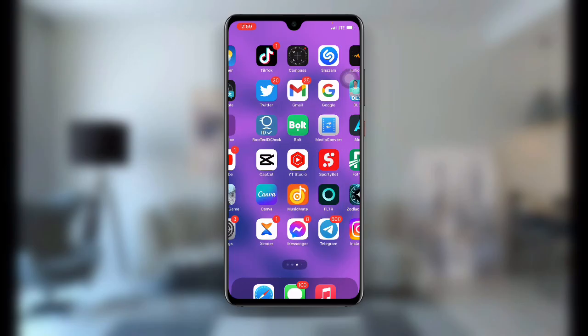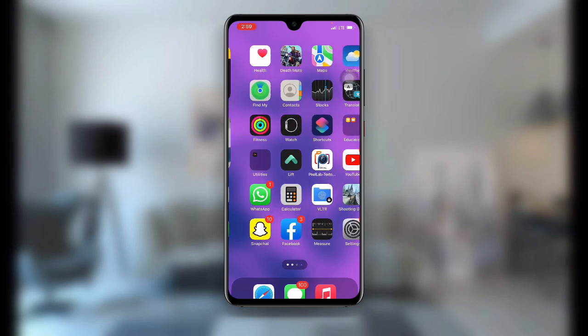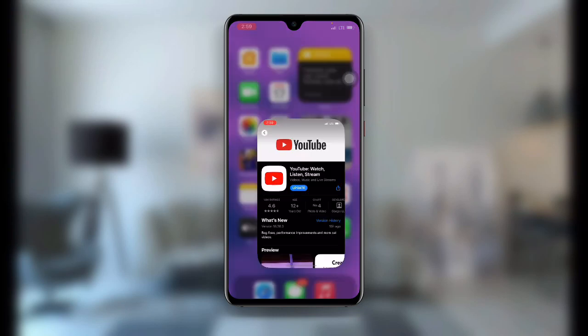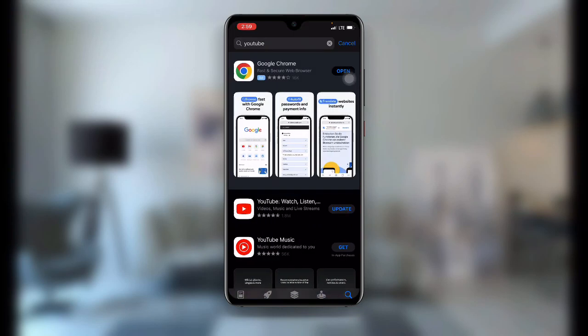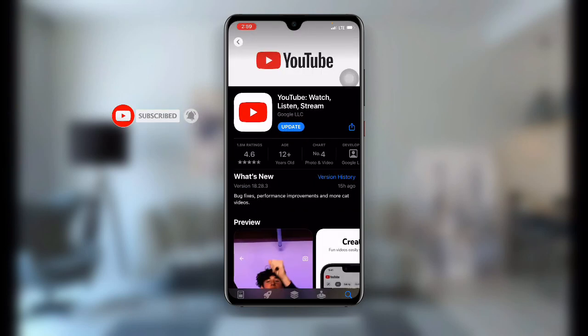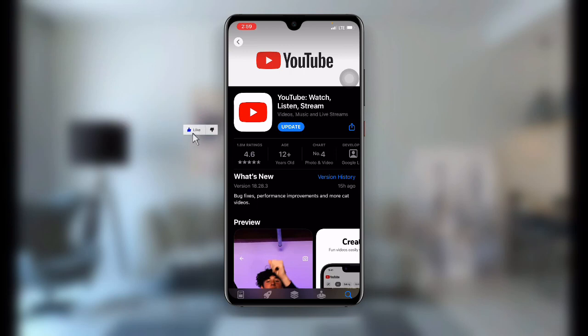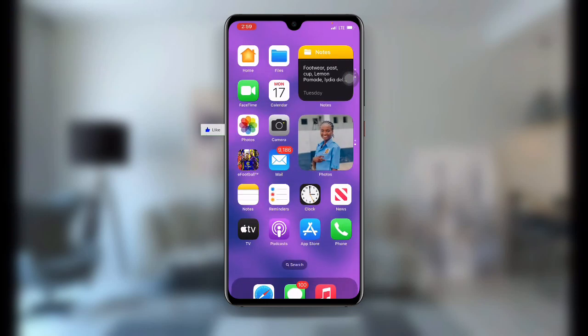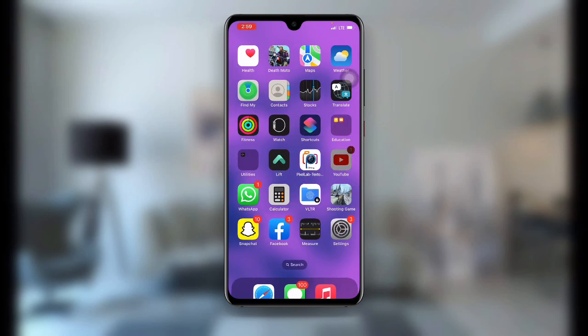First, all you need to do is open your App Store or Play Store. Once you open it, search for the YouTube application. You need to make sure your YouTube is updated to the latest version before proceeding.